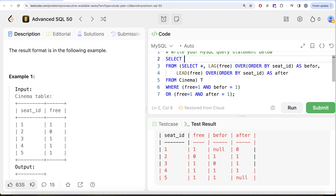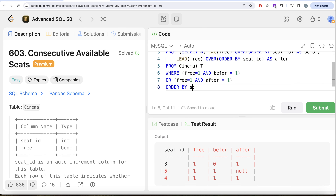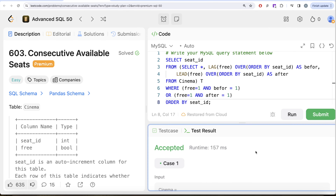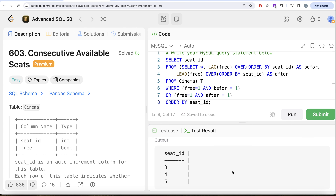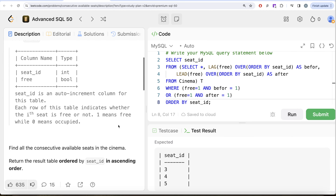We only require the seat_id in the output, so we SELECT seat_id from the filtered result, ordered by seat_id in ascending order. Running this query returns seat IDs three, four, and five — which matches the expected output. Submitting it passes all test cases, so the solution is accepted.